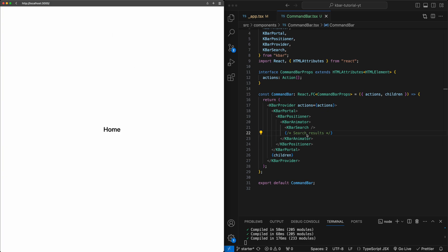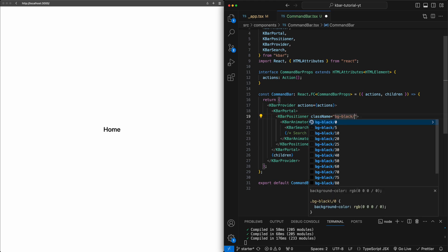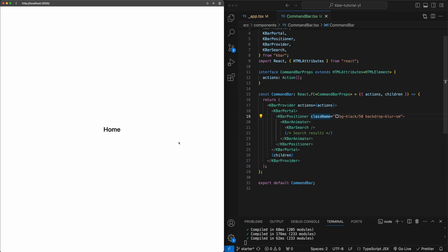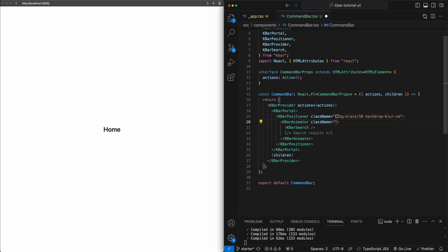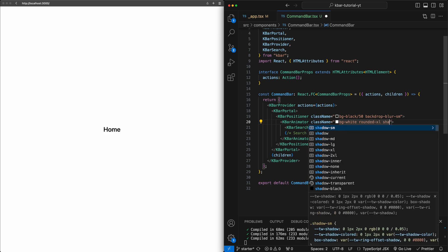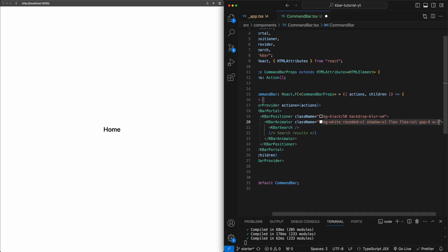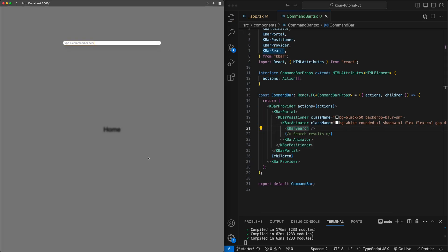So now let's go ahead and add some styling to these components. Inside the KBarPositioner I'm going to add styling for an overlay over the content — class names of bg-black, opacity-50, and backdrop-blur-sm. This will add a nice blur effect to the content. Now if I do command K, you can see the transparent black overlay blurs out the home content. Now let's go to the animator. Here I'm going to add class names of bg-white, rounded-xl, shadow-xl, flex, flex-col, gap-4, width of 35rem, and overflow-hidden. Now if I hit save and hit command K, this core visual component has all the styles we just passed in.